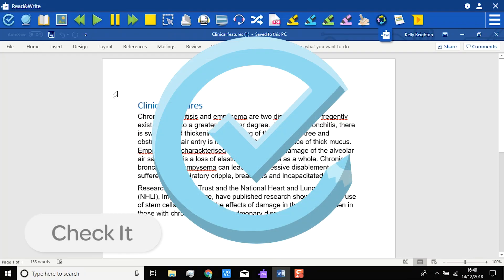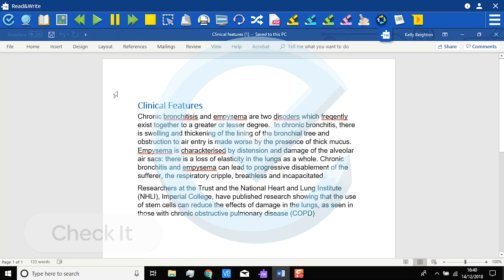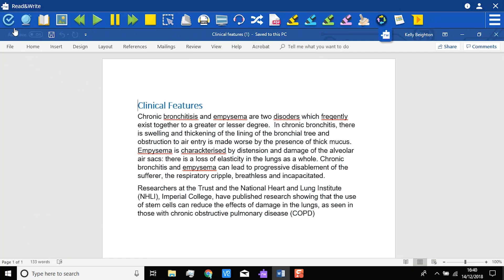With CheckIt, you can easily proof your document for grammar and spelling errors. To start with this feature, click the CheckIt icon on the toolbar.